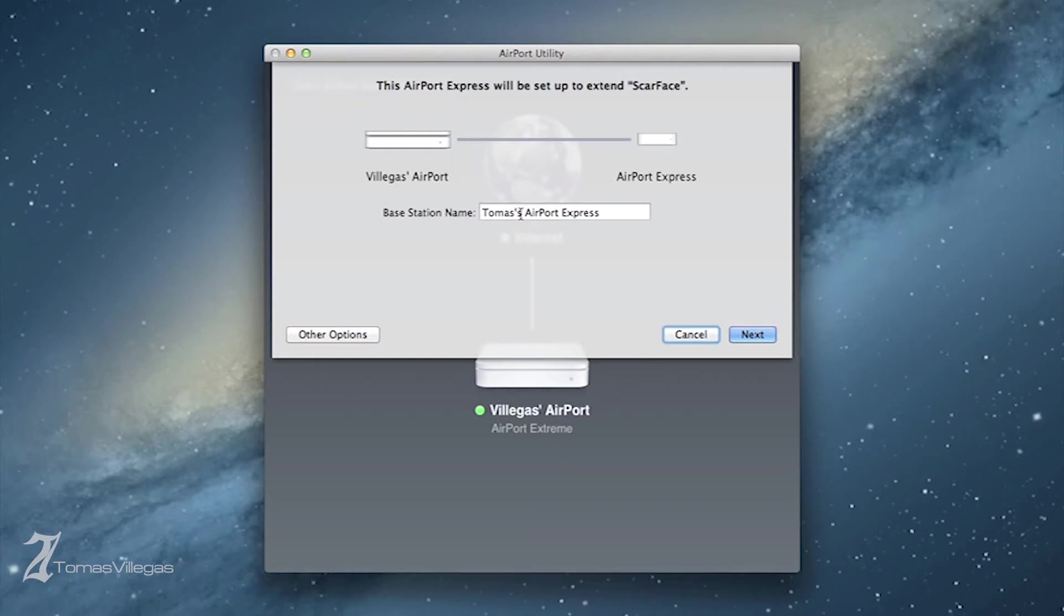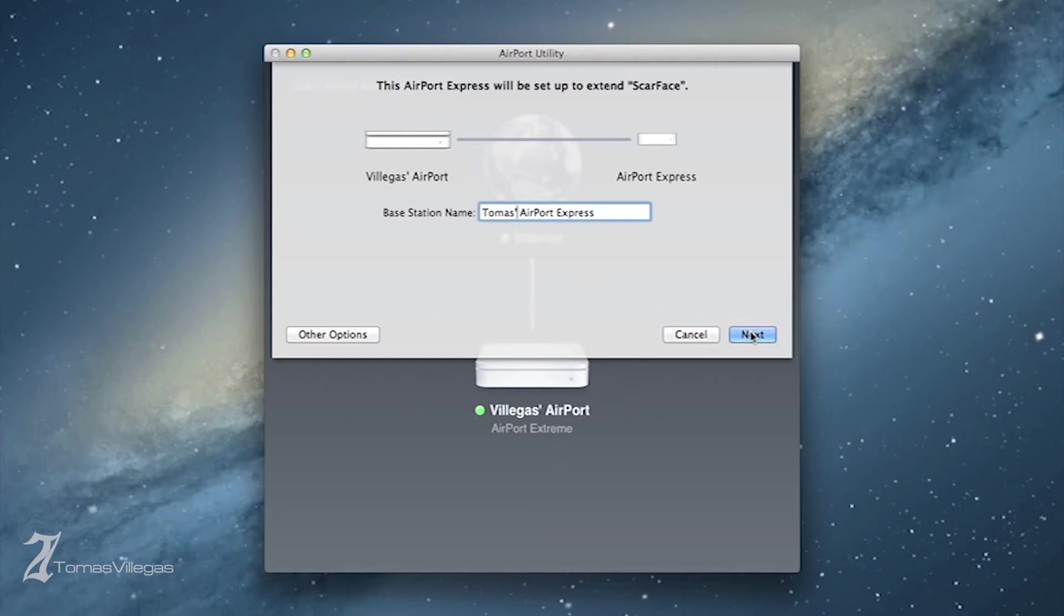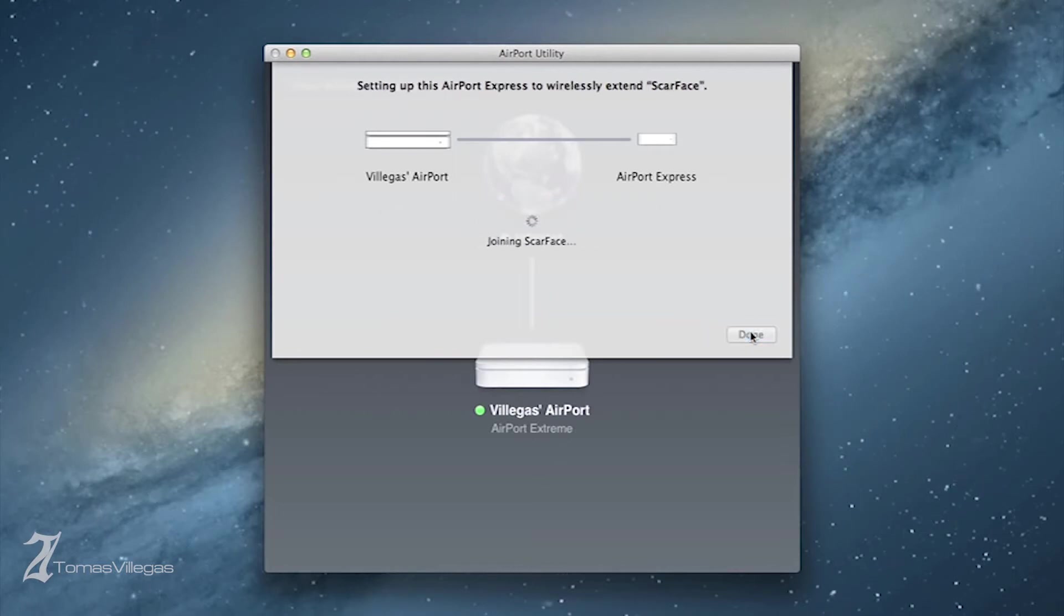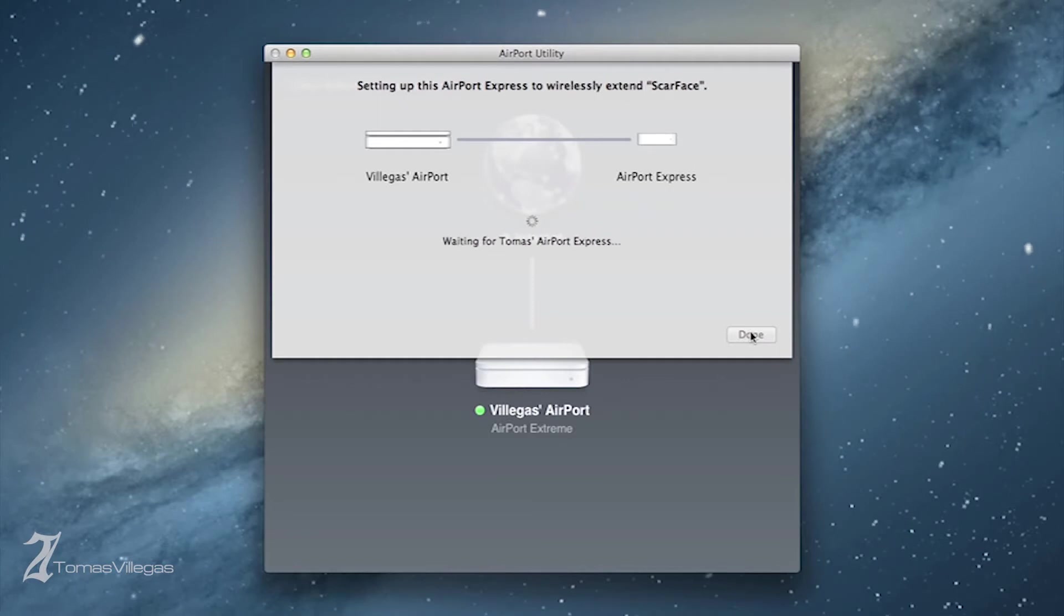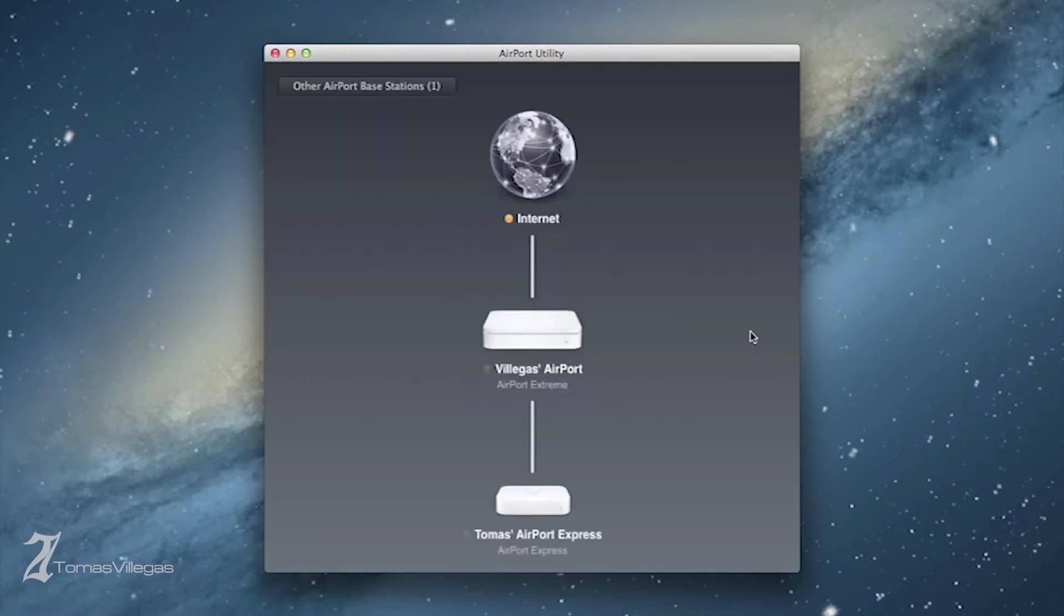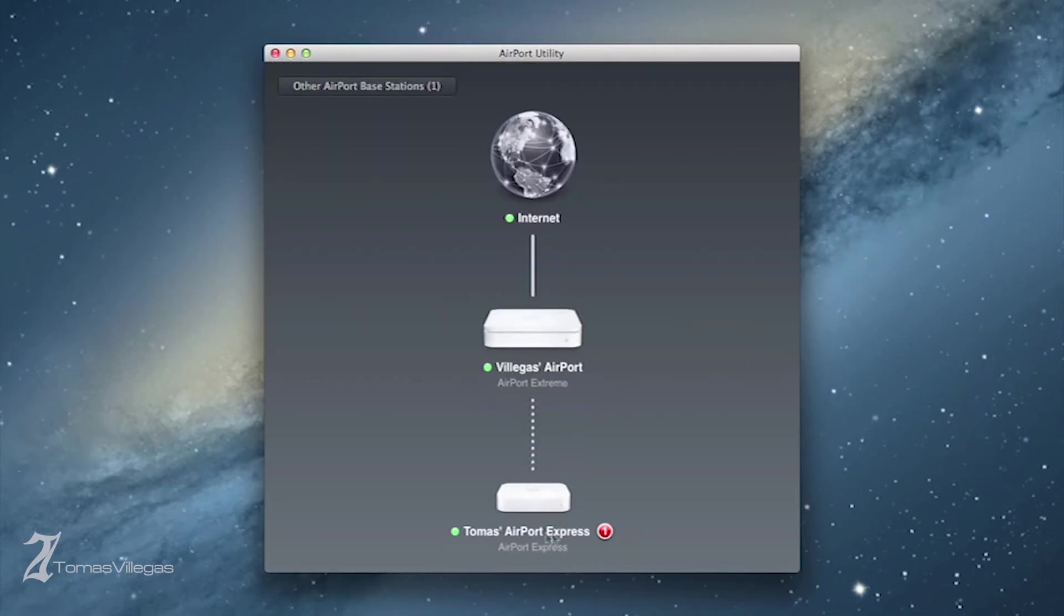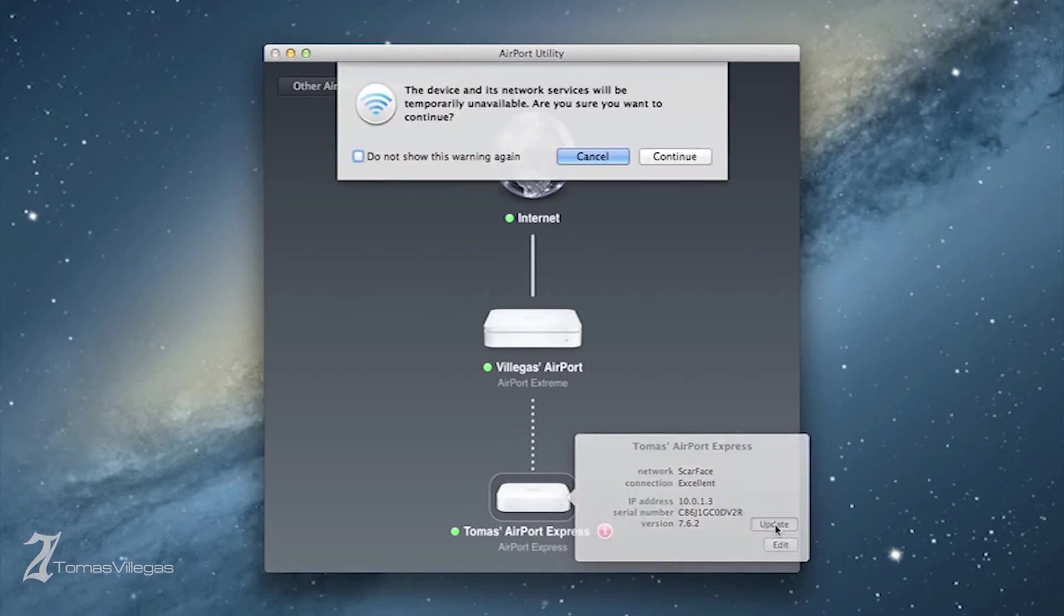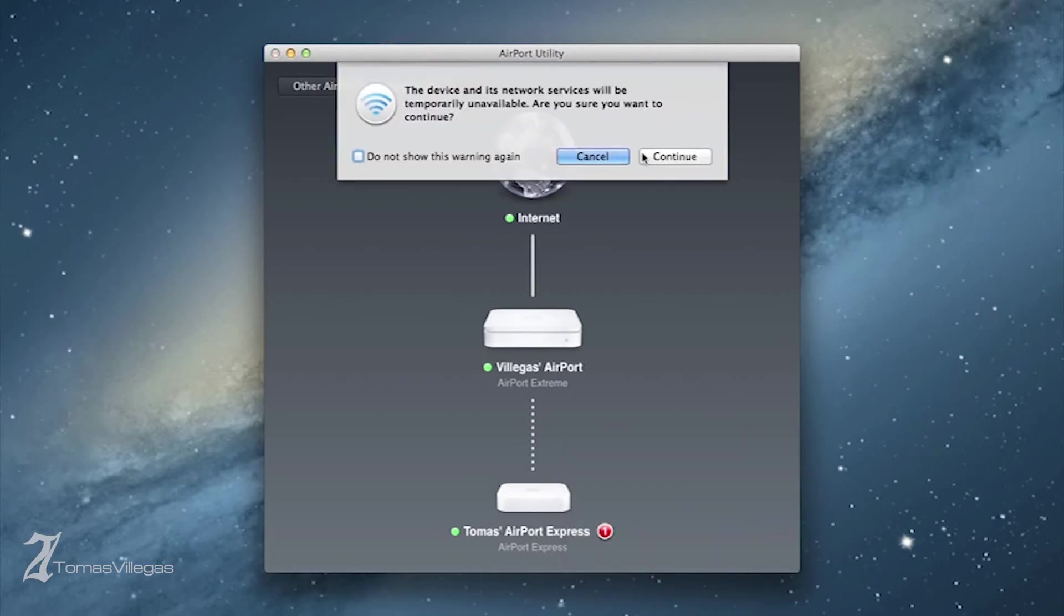Some of the best practices while doing this: I would highly recommend that you place the Airport Express next to the Xtreme during the initial setup process to establish the strongest connection between the two before moving the Express to the location where you intend to use it.